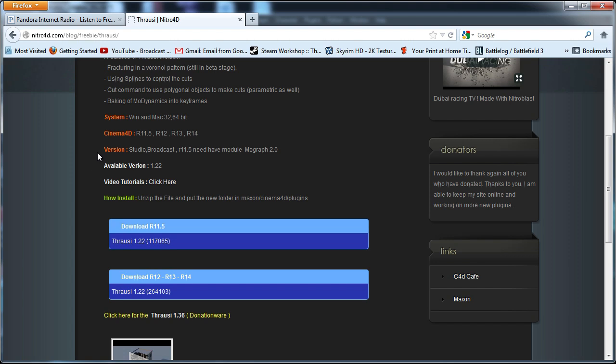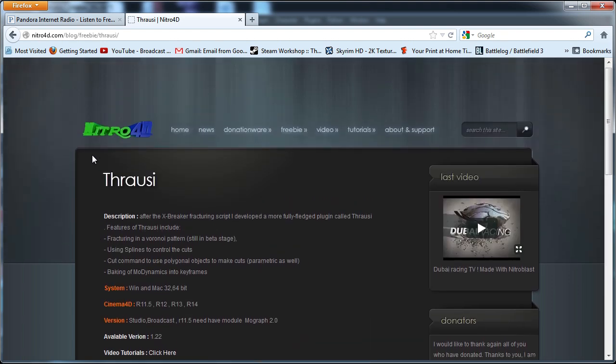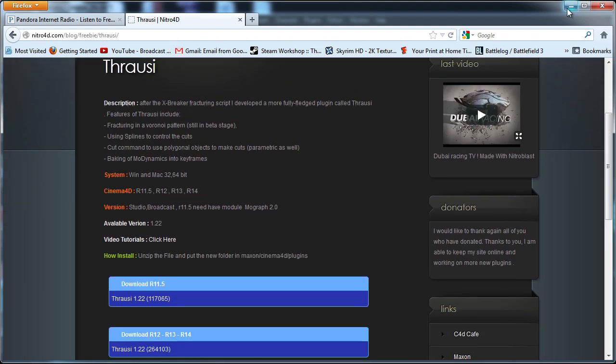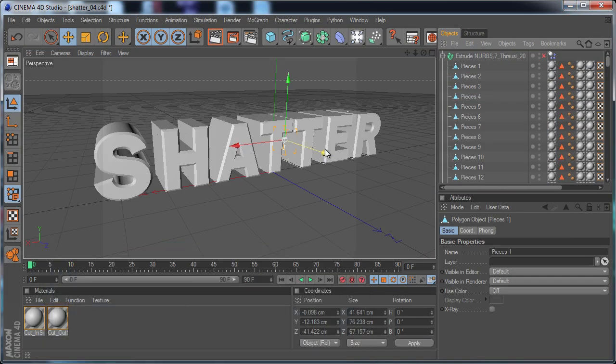You can download it, just install it into the plugins folder for Cinema 4D and you're good to go.